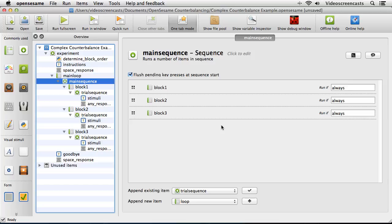The next thing we need to do is prevent block one, block two, and block three from always running on every pass through the sequence. We need to change the 'run if' values — currently set to 'always' by default — and put conditions in there that say only run block one if certain conditions are met, only run block two if certain conditions are met, and likewise for block three. This is why we used the values 0, 1, and 2 for our block order.